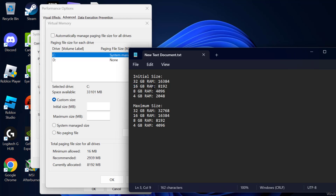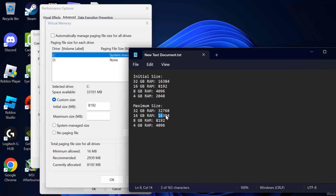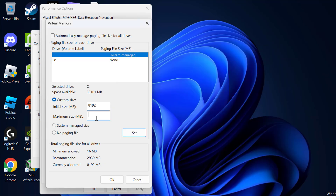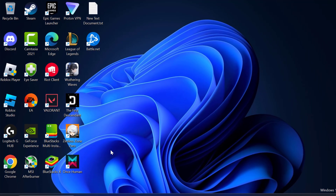Just copy and paste the values depending on how much RAM you have. In my case I have 16GB of RAM. Copy the values for Initial Size and paste them in. After pasting both values, select Set. The value should now be listed under the paging file size for your drive letter. Then click OK through all the dialogs.